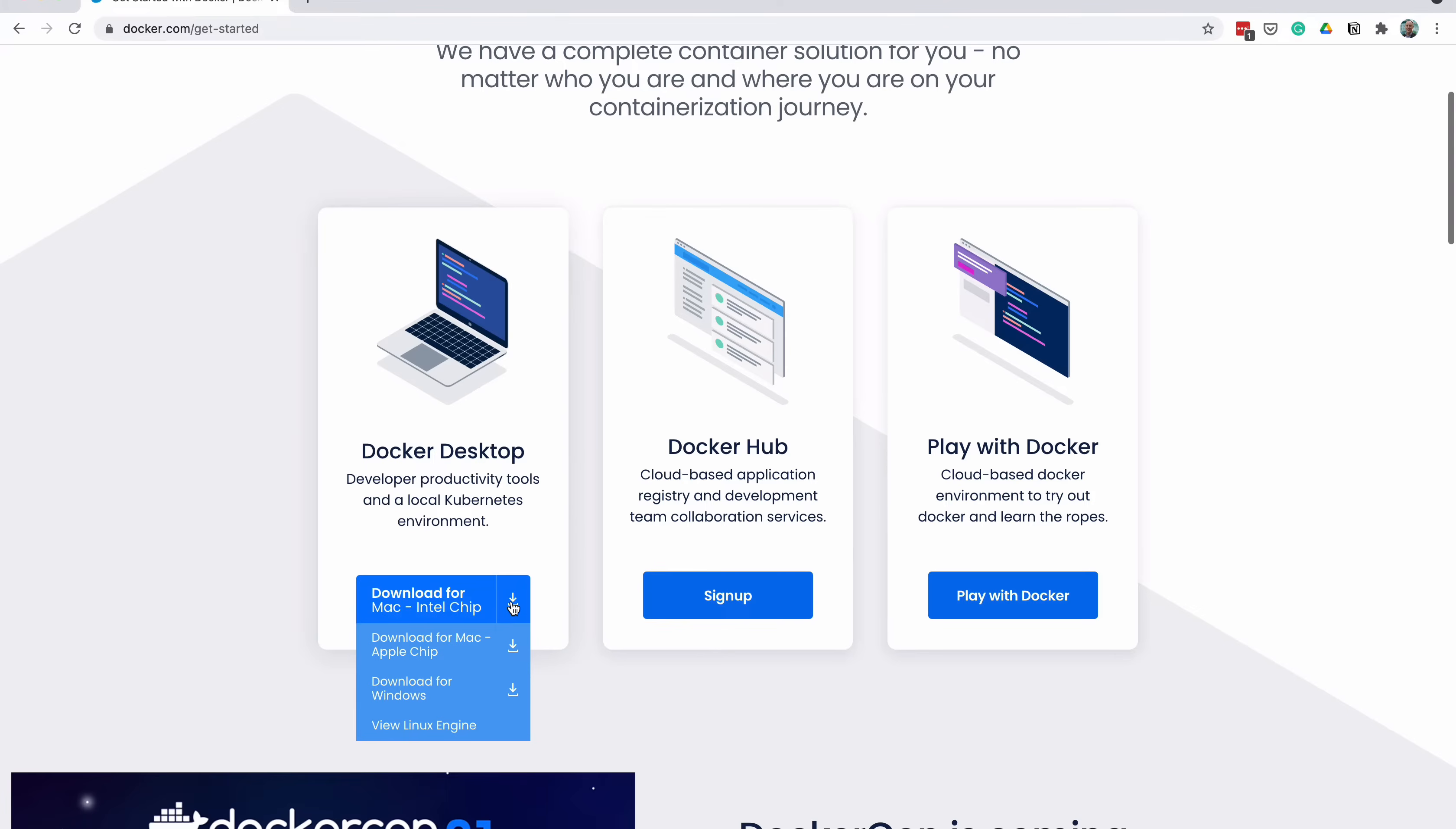The other two options, Docker Hub and Play with Docker, are not needed for our process. Select the right version for your computer, which is either of the two Mac versions or a Windows version.